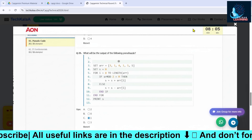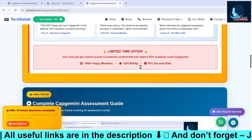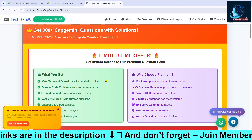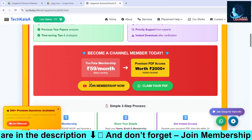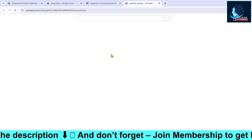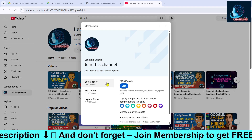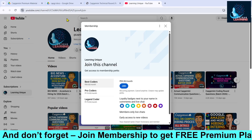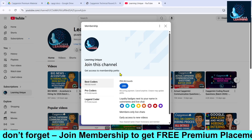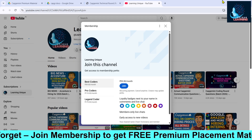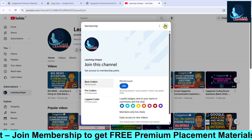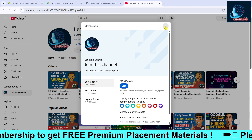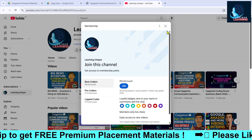If you want this PDF, you have to become a member of our YouTube channel. You have to join our membership for only 59 rupees. It's not mandatory, but if you want the 300 plus pages of PDF covering pseudo codes and IT fundamental questions, you can go and join the channel.